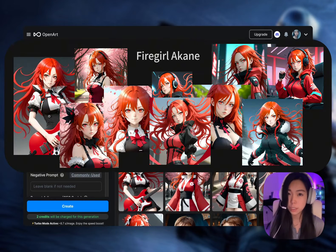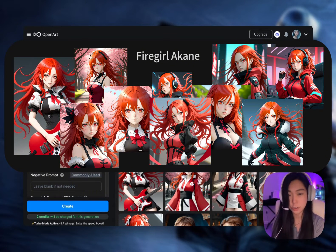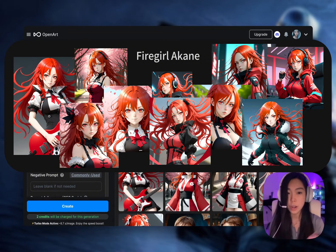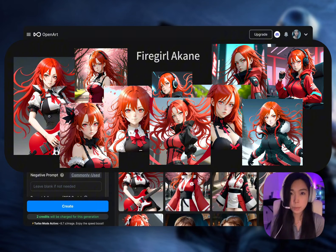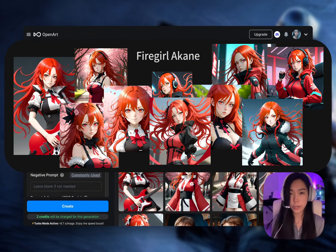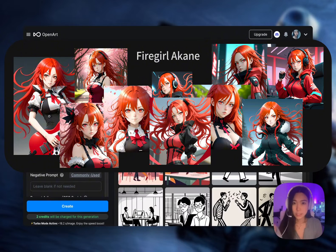If you had come from the model fine-tuning tutorial video, this is, I would say, a prelude to how we trained the character model.